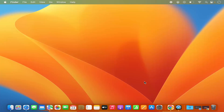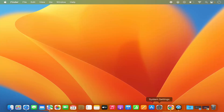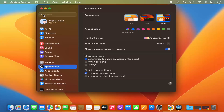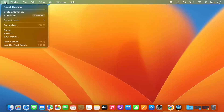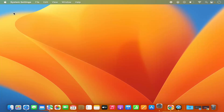First of all you need to open the system settings. You can open the system settings by clicking on the system settings icon on your dock, or you can open the system settings by clicking on the Apple logo and then selecting the system settings option.